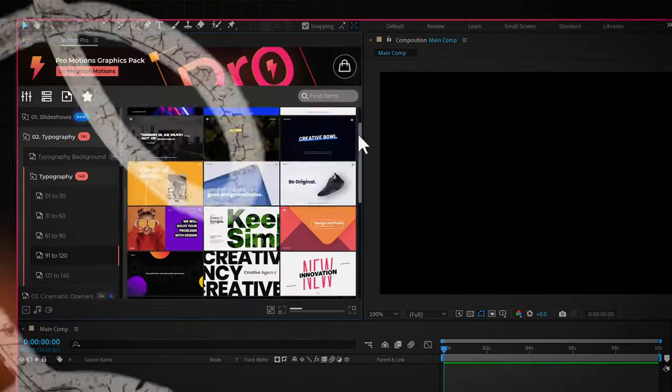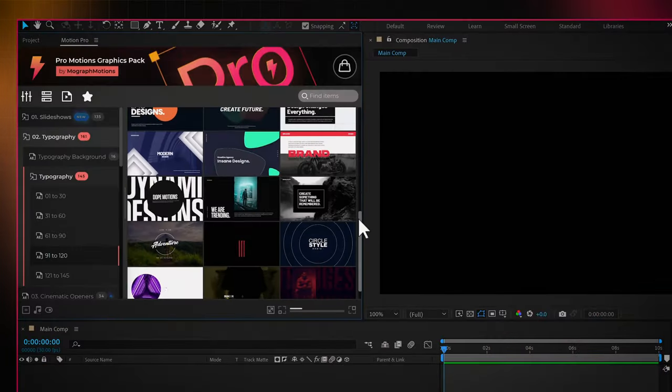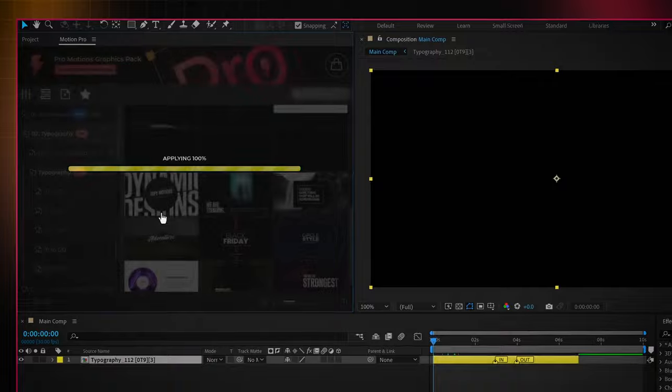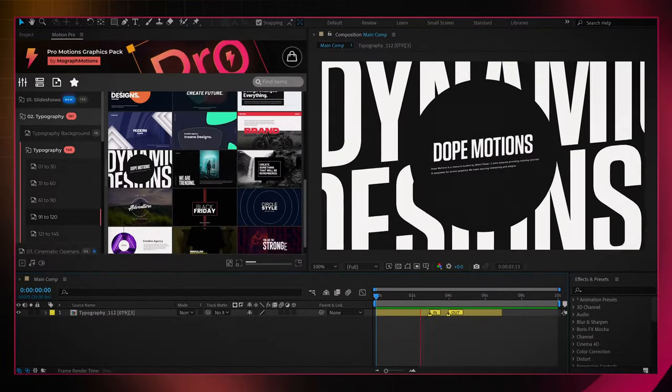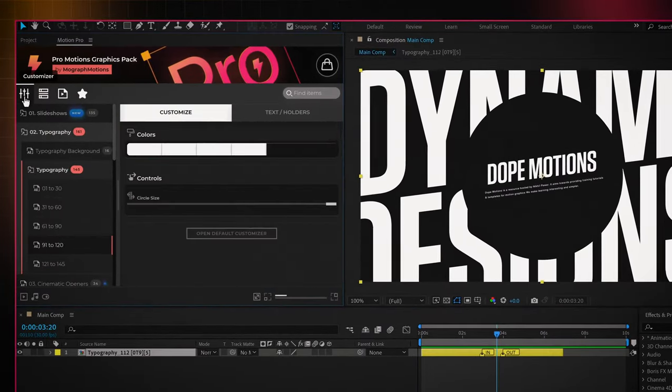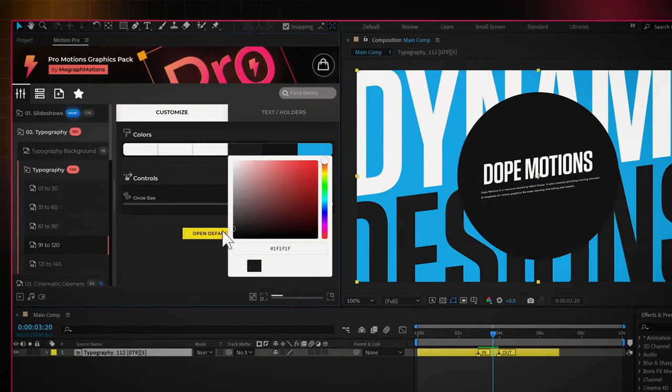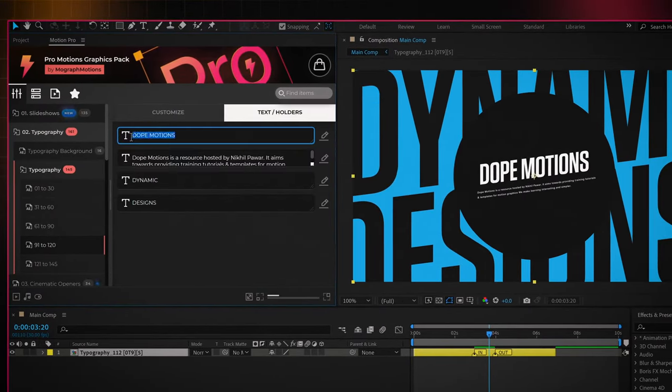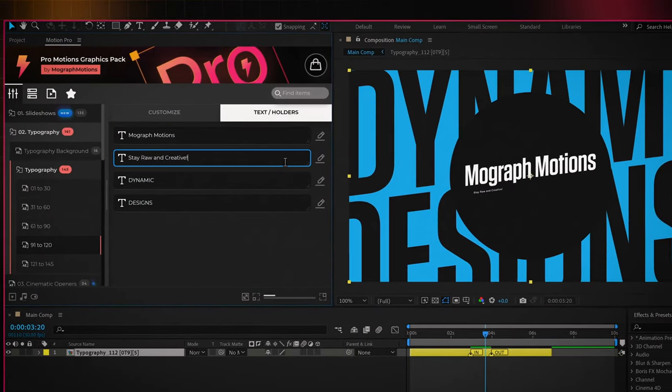Using the pack is also super easy. Browse the animation you like and click on apply — and boom. You can even use the customizer in the extension to edit your animation on the fly. And as you see, it only takes a few seconds.